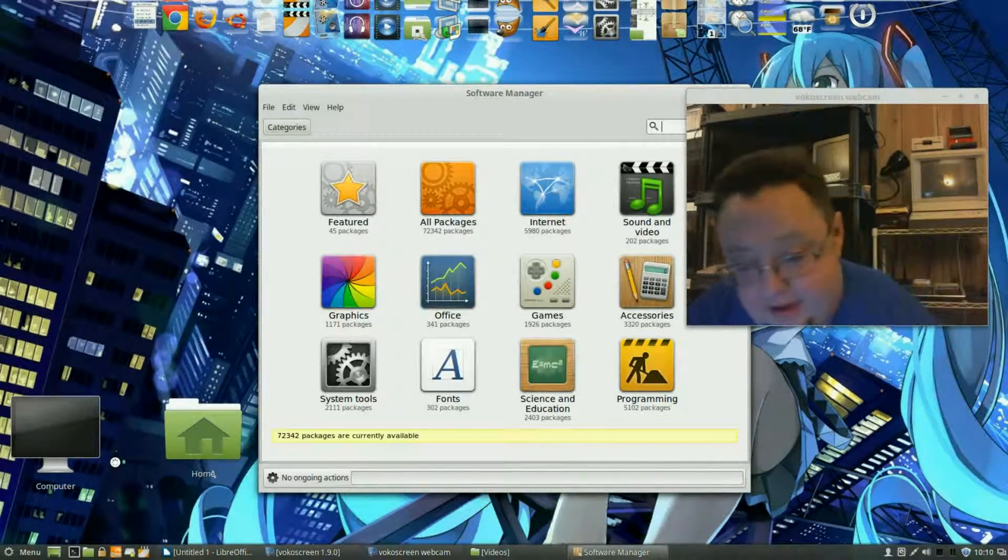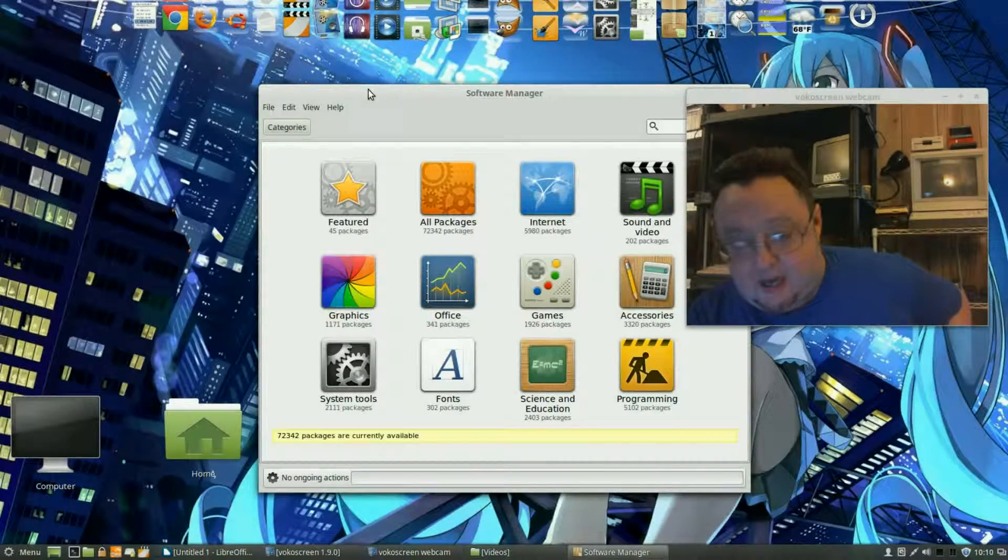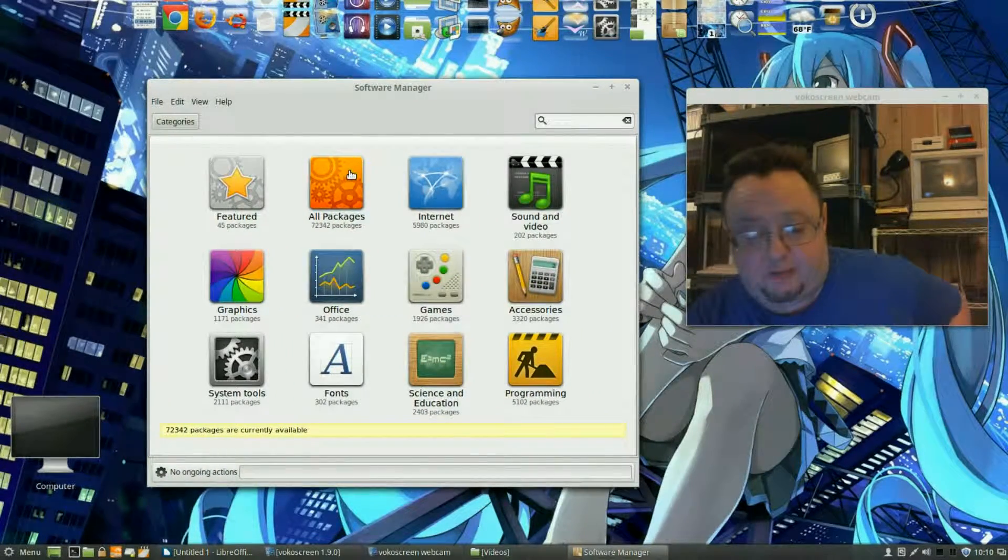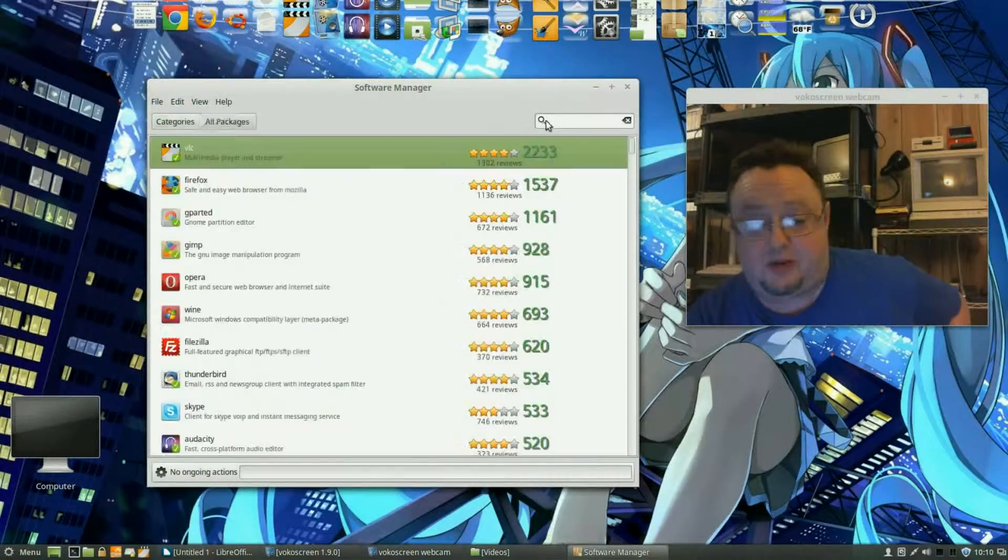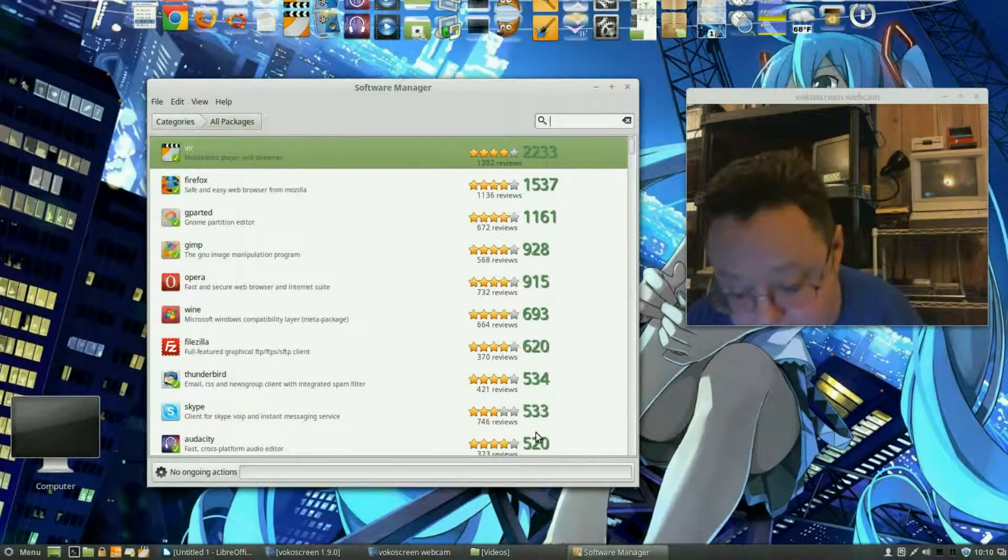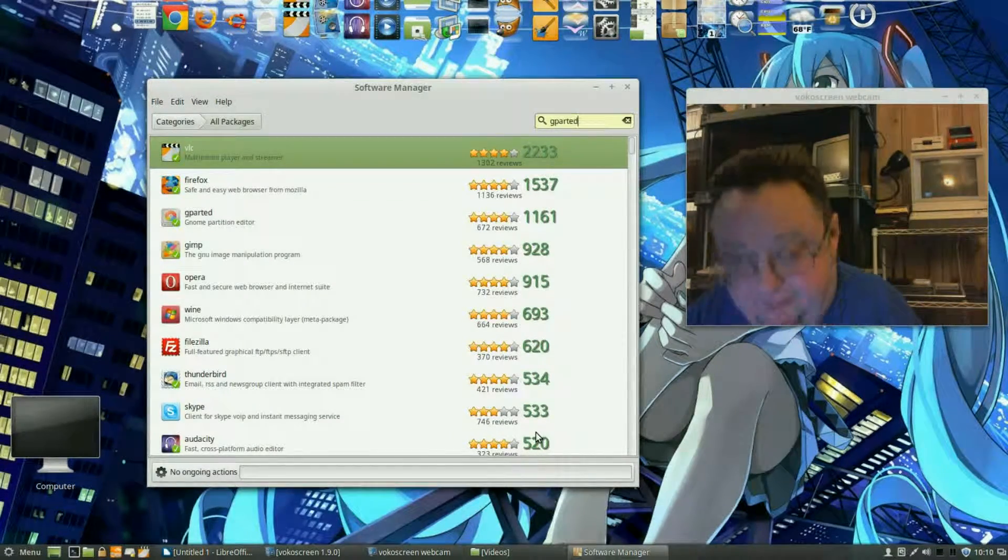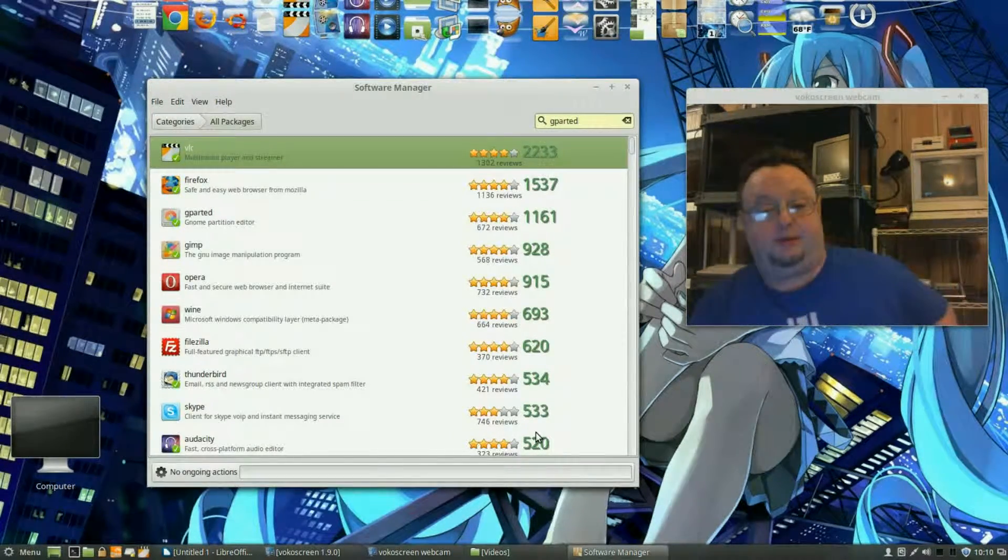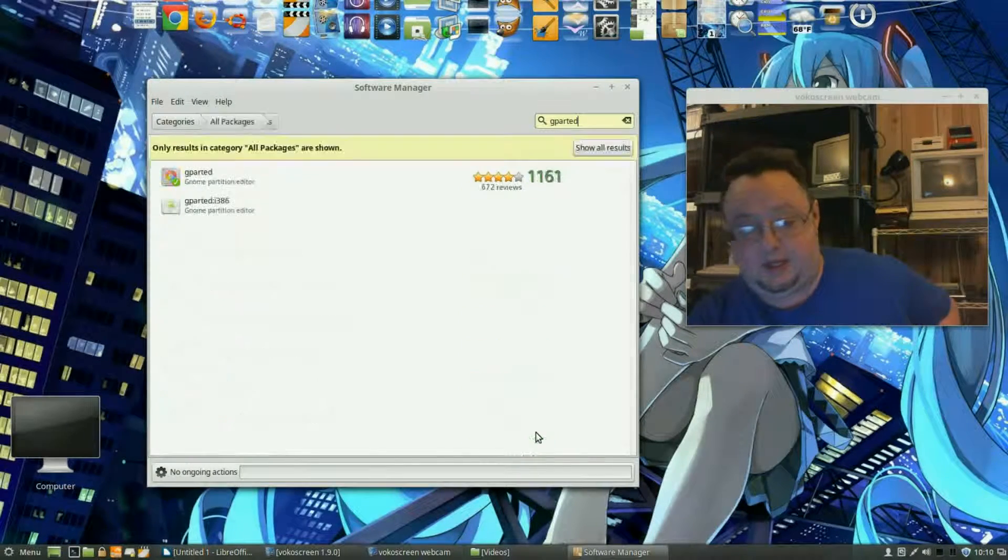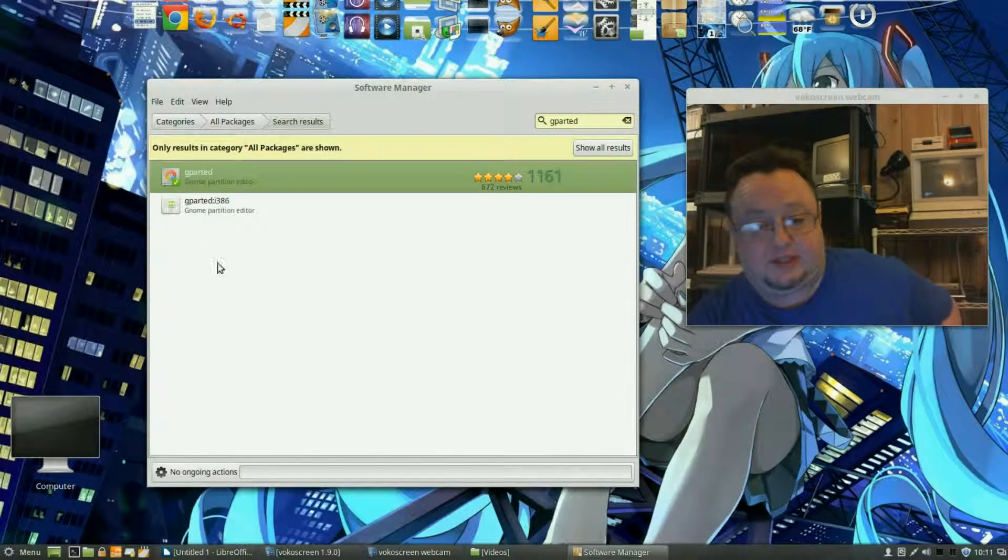Okay there it is. Now we're going to go under all packages because we know the name of the thing: gparted. Okay and voila there it is.